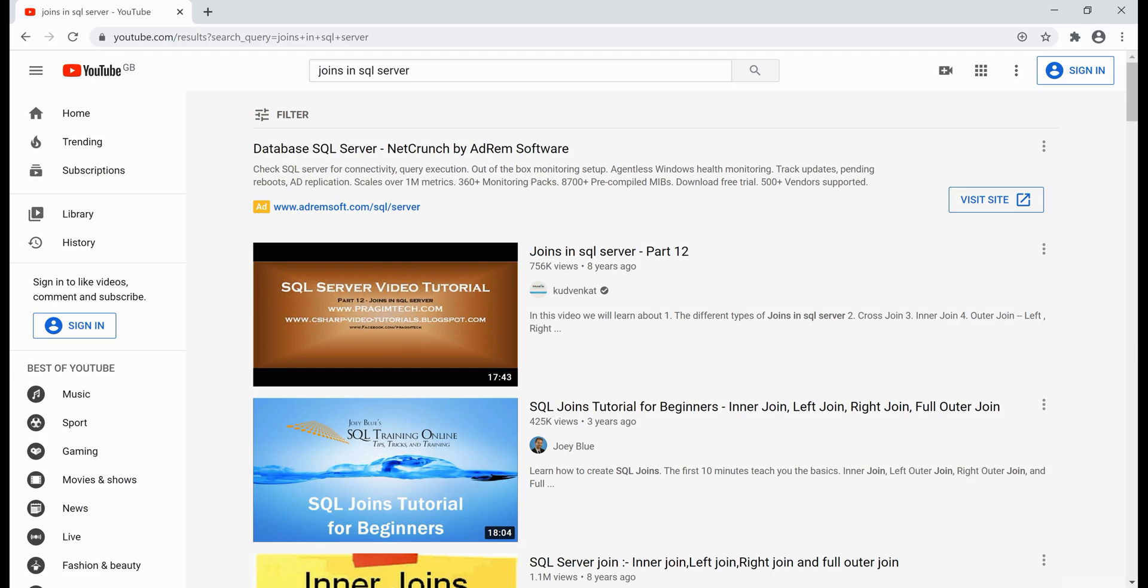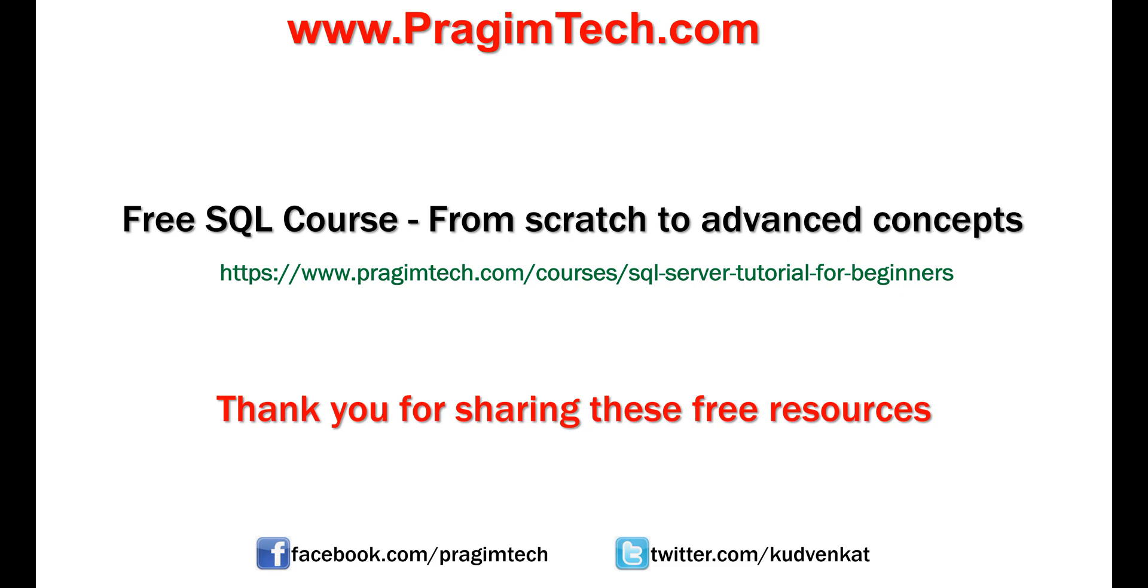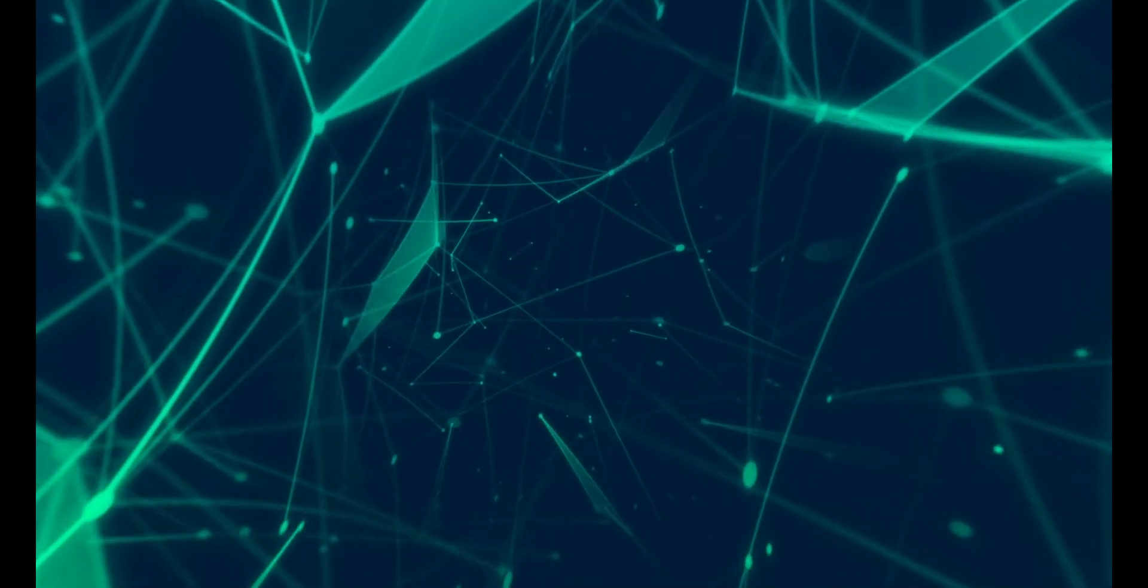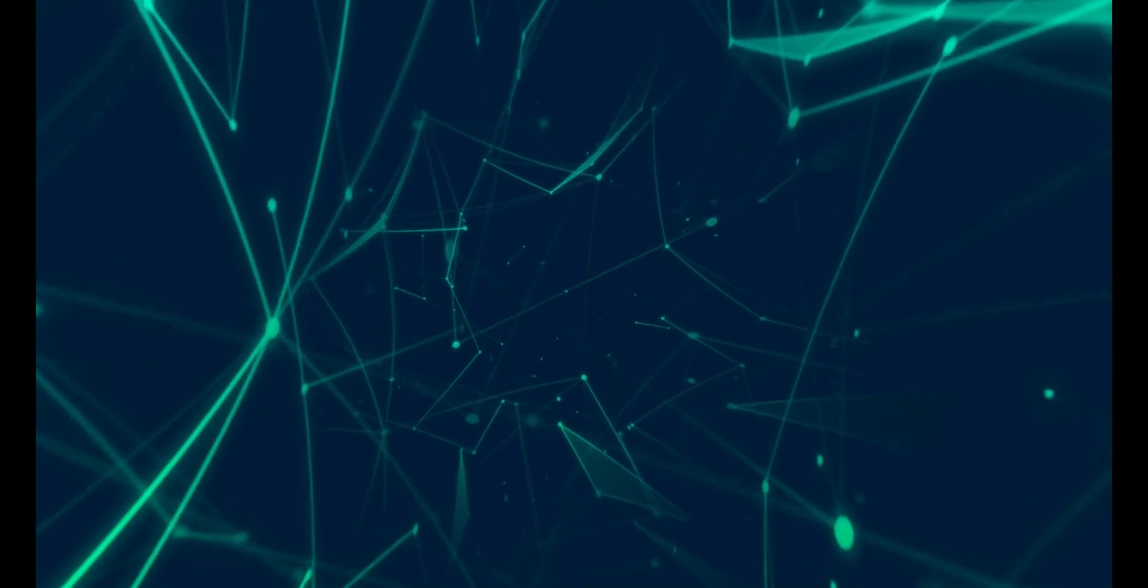If you are new to joins, please check out our videos on SQL server joins. I will include the video link as well as all the queries we used in this demo in the description of this video. This is Venkat. Thank you for watching. We'll see you next time.